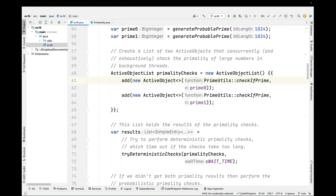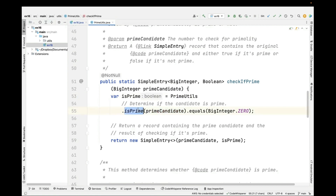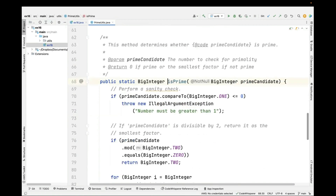We create active objects and pass a function to them. The initial function passed to both active objects does an exhaustive check to see whether the value is prime. We do this by calling the isPrime method on the prime utility class, passing in the number, and checking if the result equals zero. If it comes back as zero, we know it was a prime number; otherwise it was not.